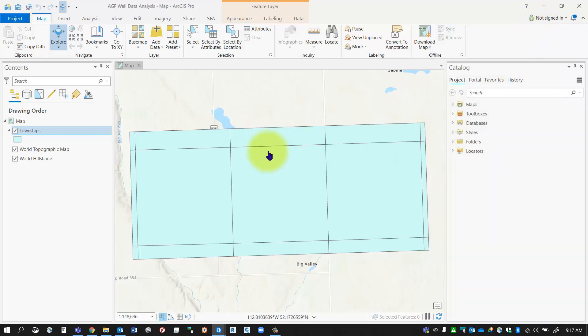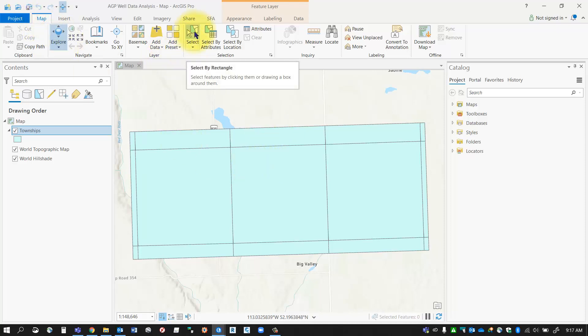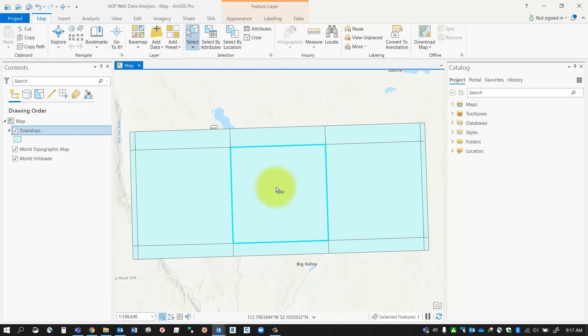First, I need to select the object or objects that I want to isolate. I'm going to go to my map tab and select the select button. Just toggle that on and then simply select the object you'd like to isolate.